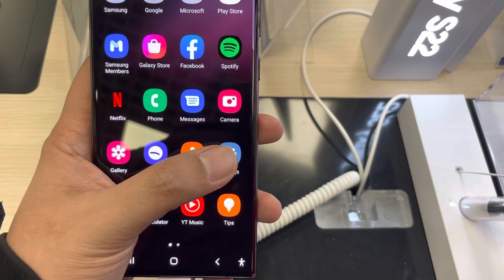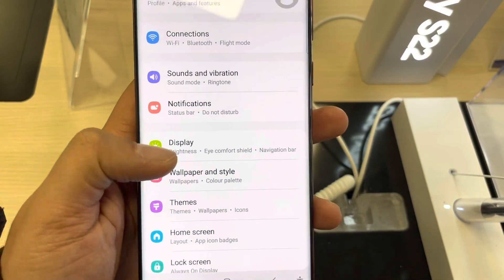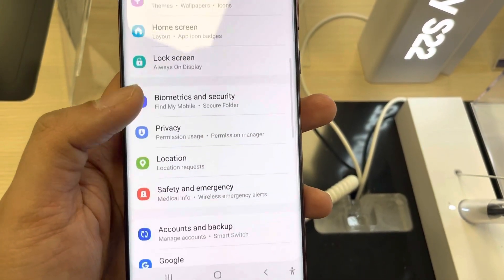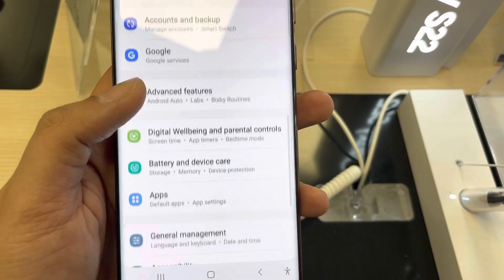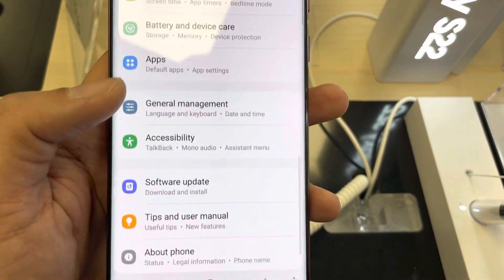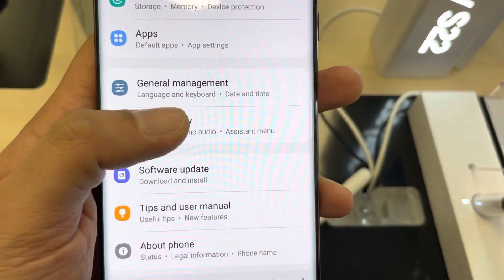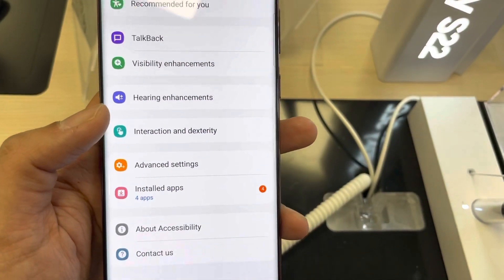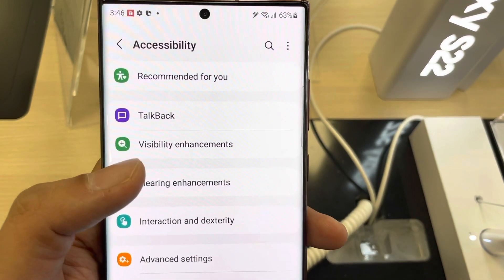First of all, you have to go into your Settings. Once you enter Settings, scroll down and you will see the option of Accessibility. Just select it.